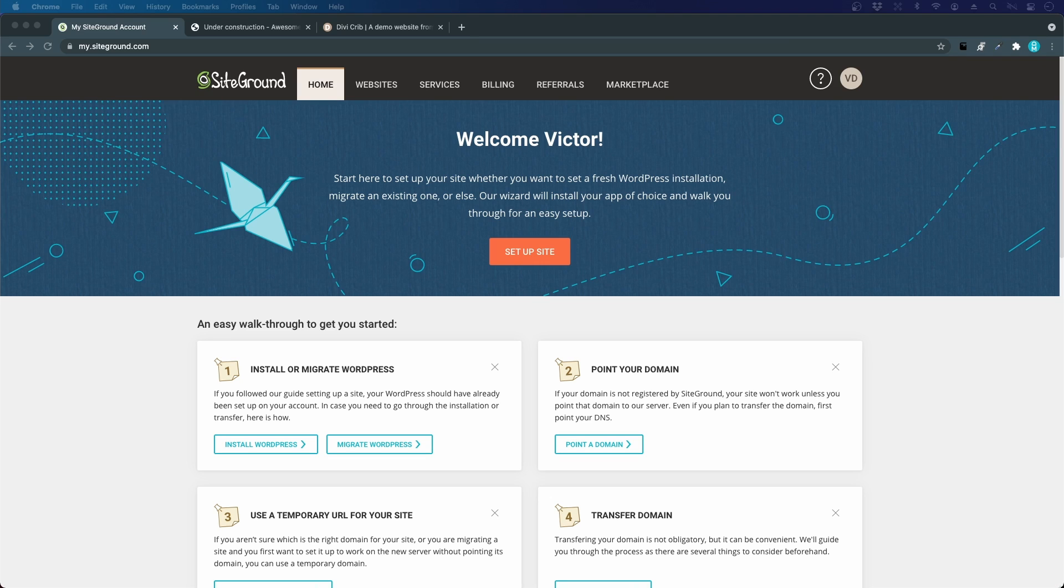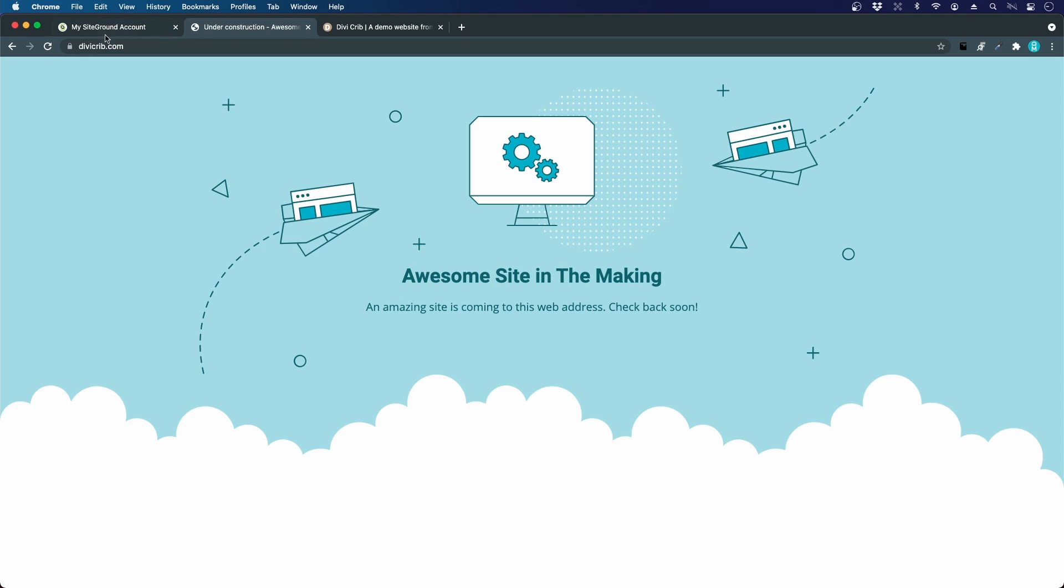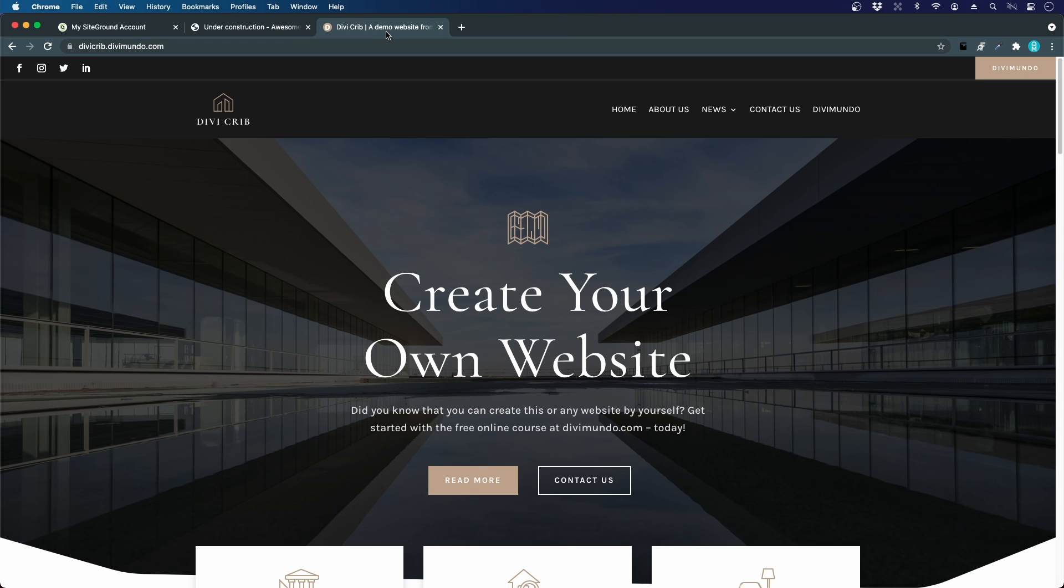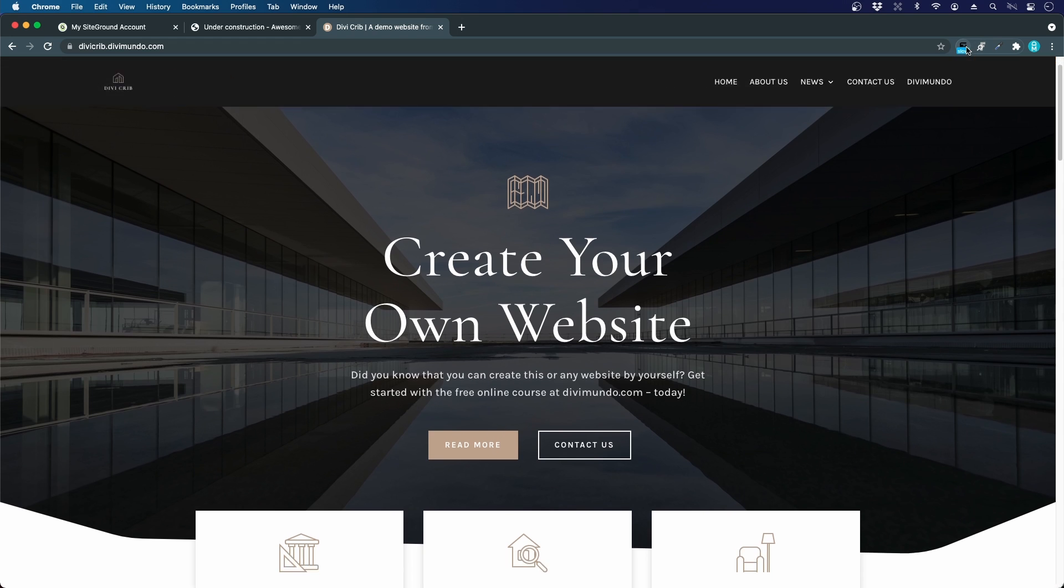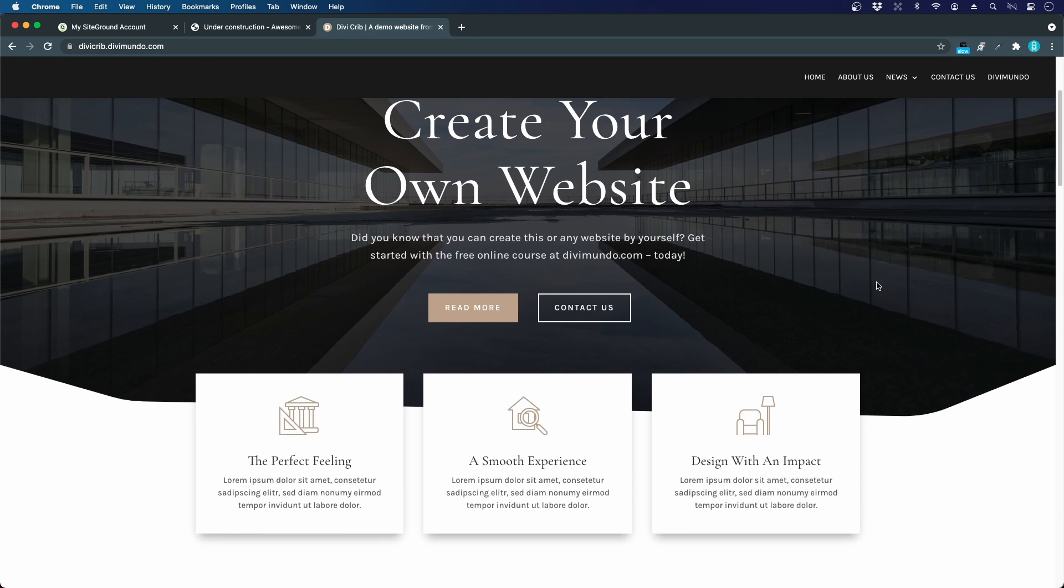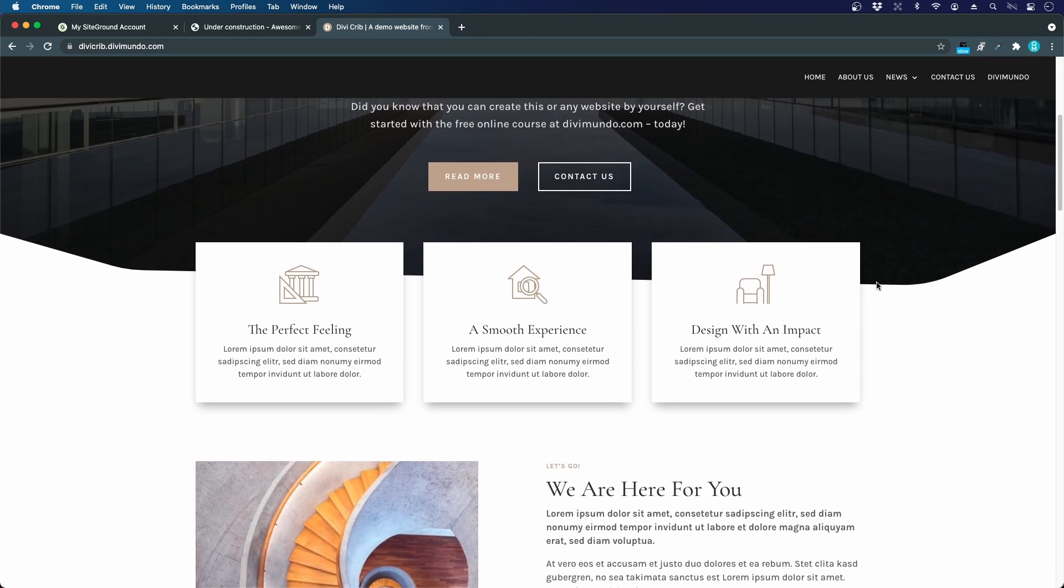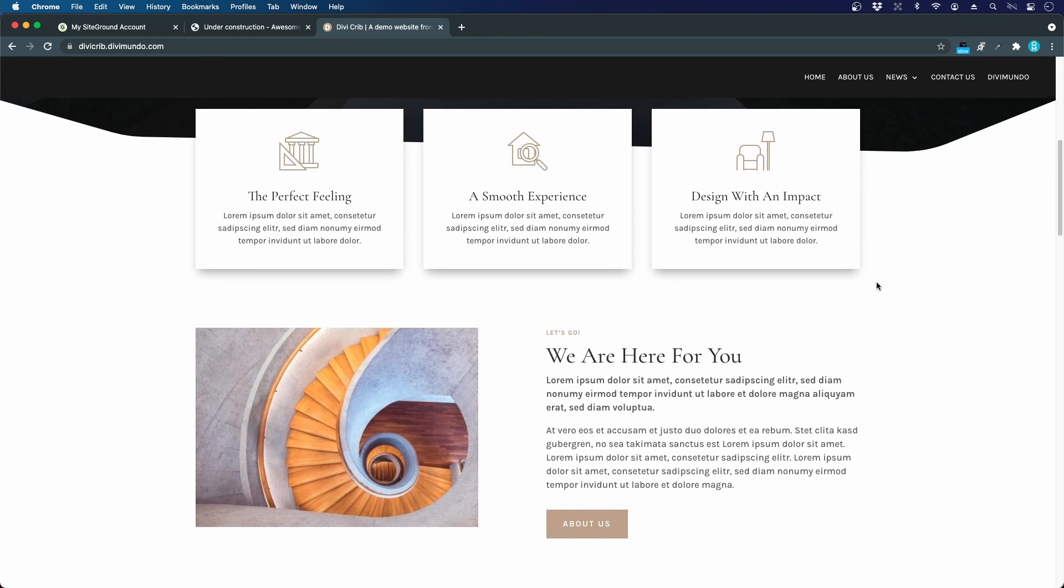We got our domain and web hosting account at SiteGround. If we take a look at our domain dbcrib.com, we can see there's an awesome site in the making. If we take a look at the demo website, this is what we are aiming for.